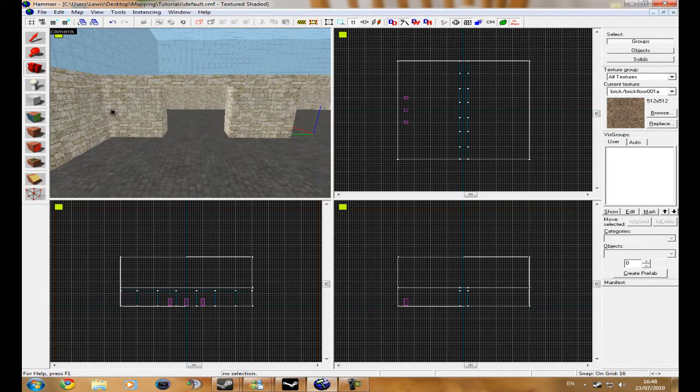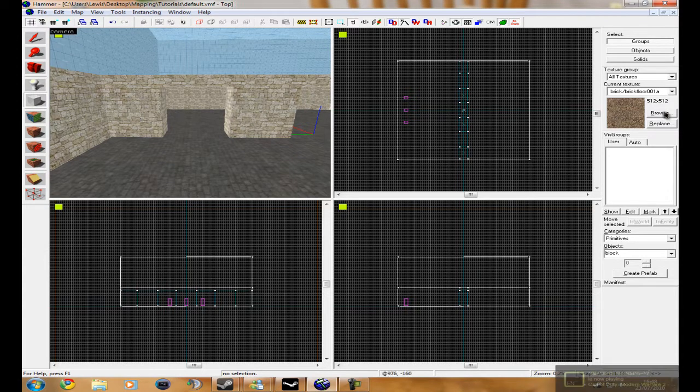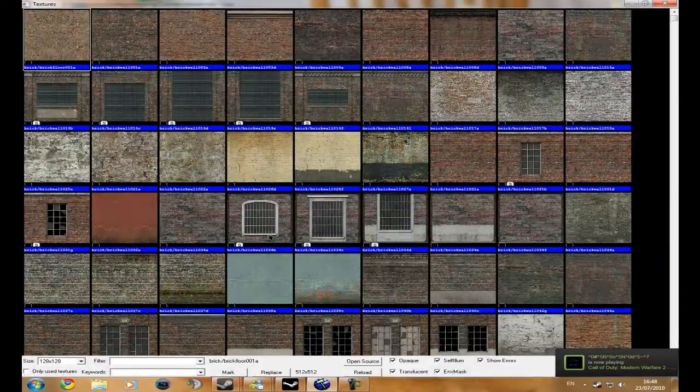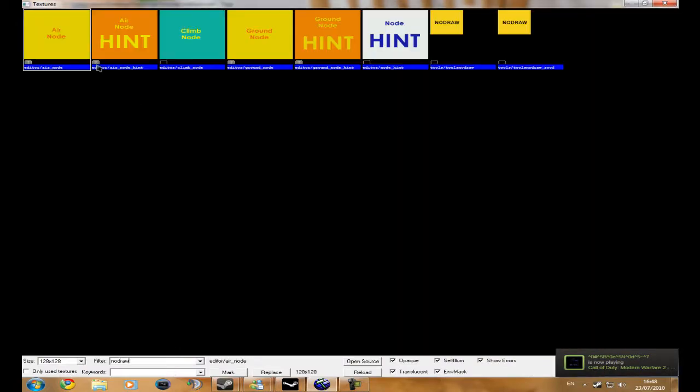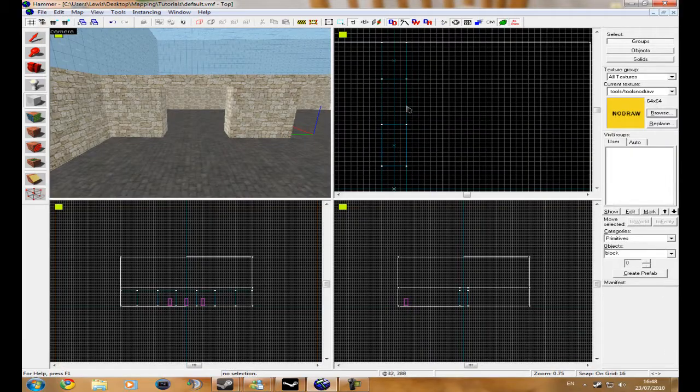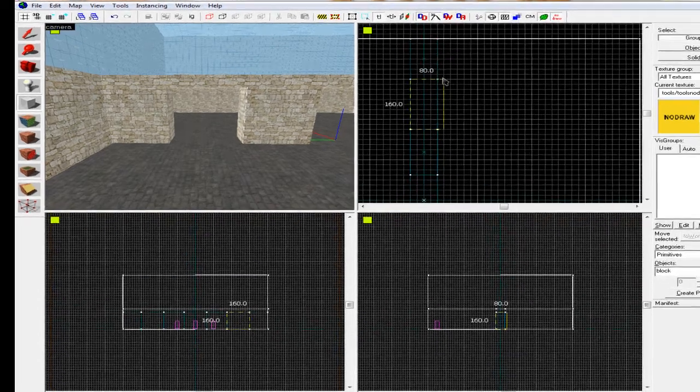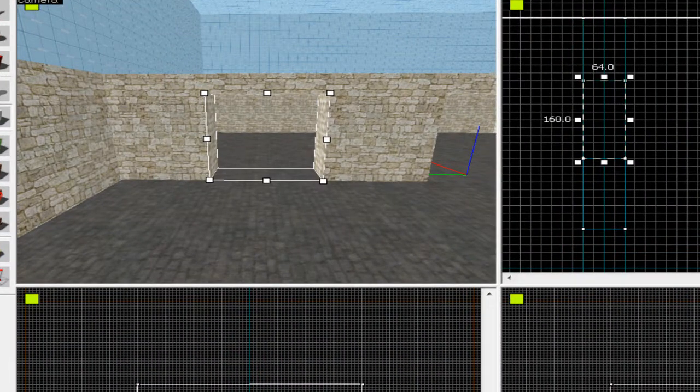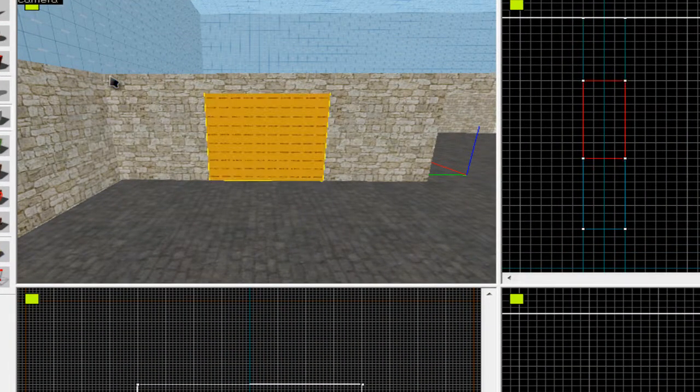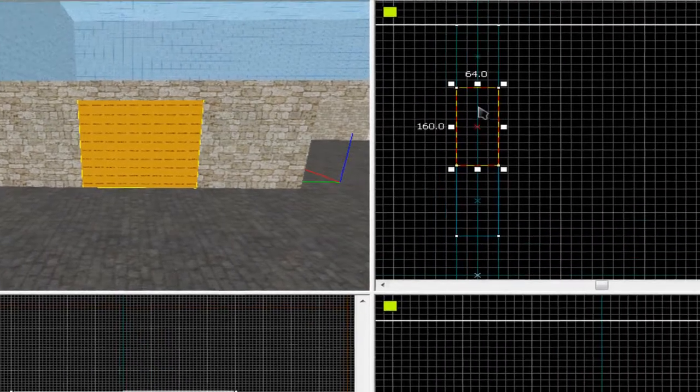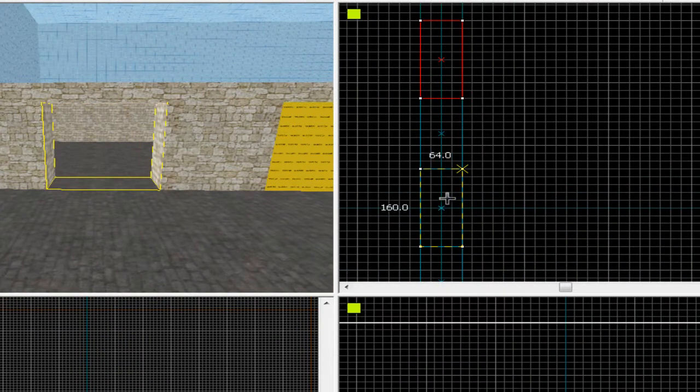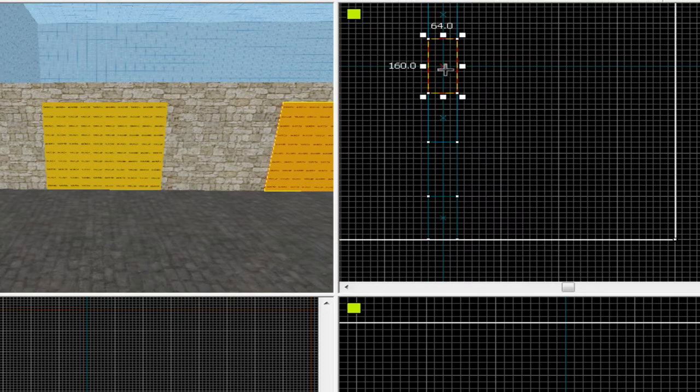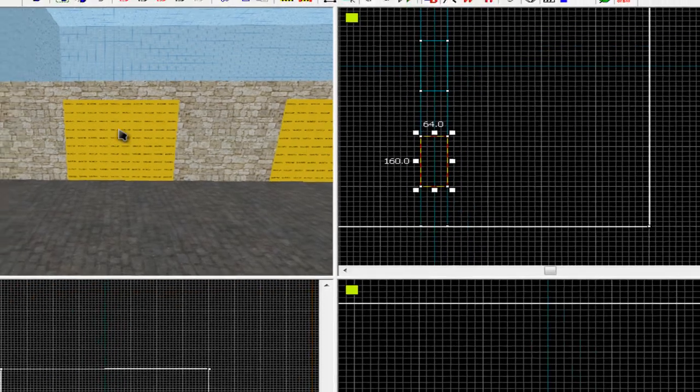First one I'm going to do is the non-breakable one. I'm going to get no draw texture, just type in no draw, and then I'm going to create a block where I want it to be. Then I'm going to duplicate it by holding shift, second one, and then duplicating it to the third one like that.